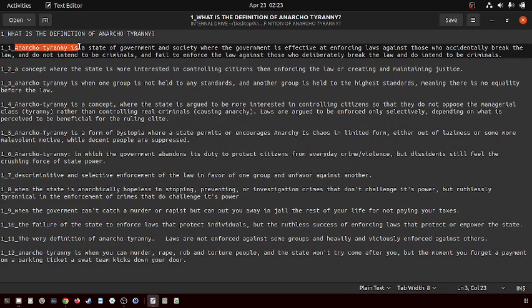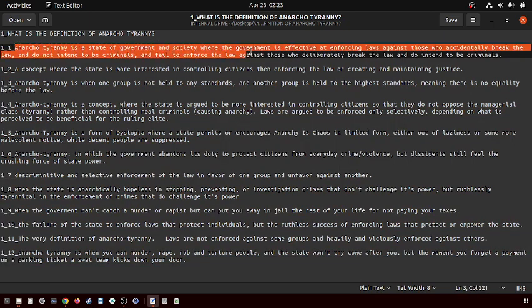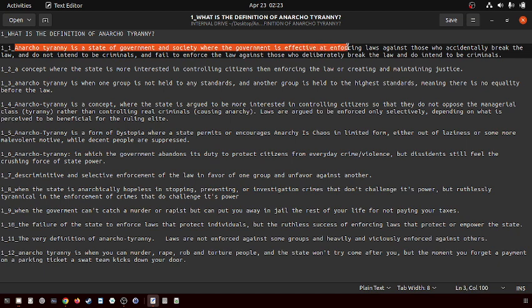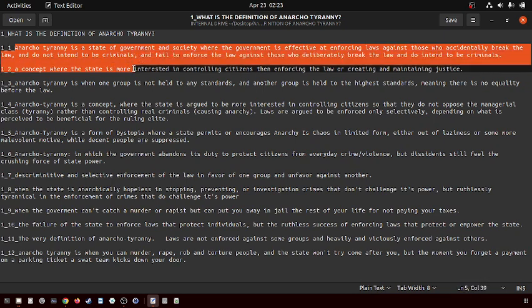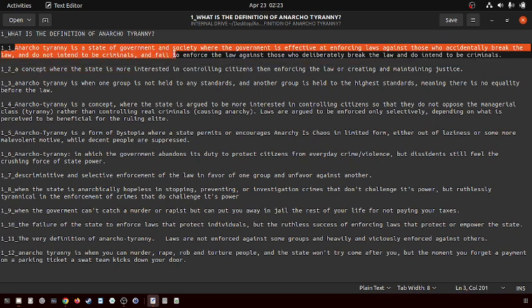Anarcho-tyranny is a state of government and society where the government is effective in enforcing laws against those who accidentally break the law but fails to enforce the law against those who deliberately break the law and intend to be criminals.